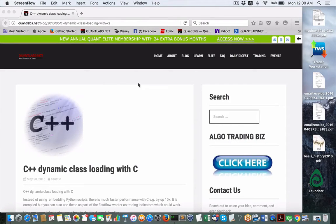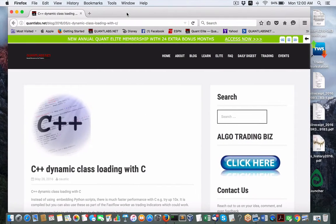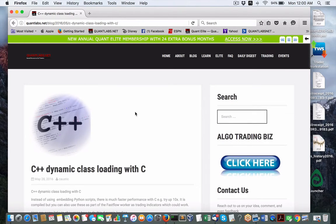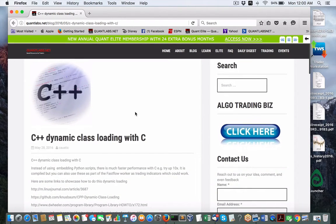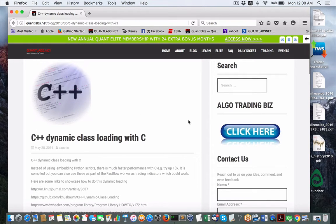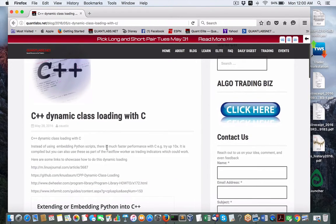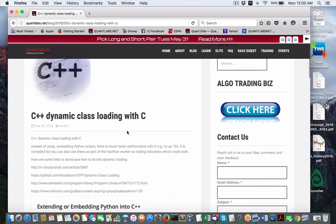Hey everybody, Brian here from quantlabs.net. Okay, so I wanted to show everybody who follows what I'm doing. This next step is going to be kind of critical for anybody who's trying to design a trading system that will enable you to dynamically load in some form of a trading strategy.